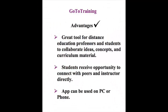Some advantages would definitely be that this is a great tool for distance education professors and students to collaborate ideas, concepts, and material from the curriculum. It is basically a platform for both sides to come together. And, students receive opportunity to connect with peers and instructors directly. And, this communication is very important because of the fact that this is already a distance education classroom.